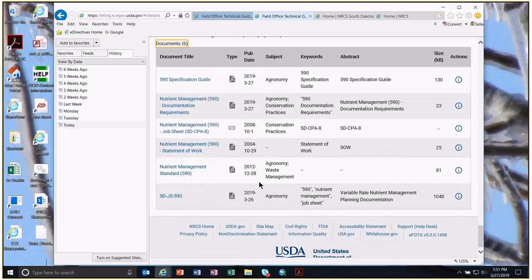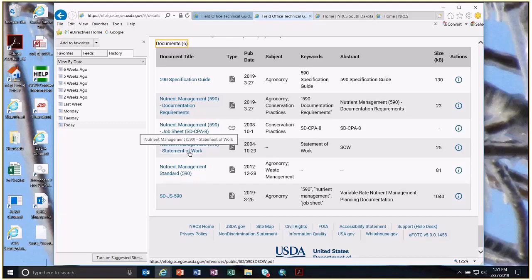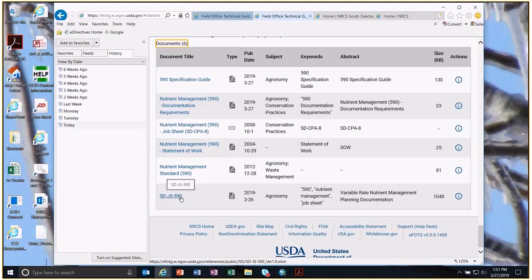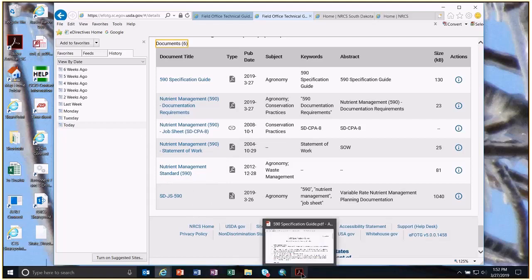Under nutrient management we have the specification guide, the documentation requirements, the job sheet CPA 8 for manure management, a statement of work, the nutrient management standard, and the job sheet 590 — which we're demoing today for variable rate or flat rate commercial fertilizer applications.